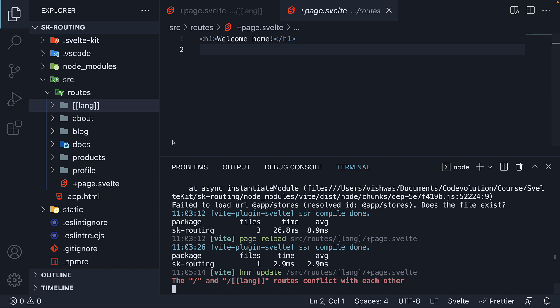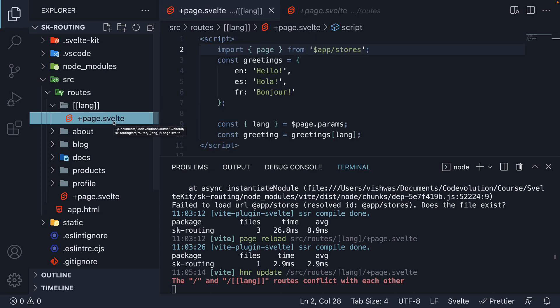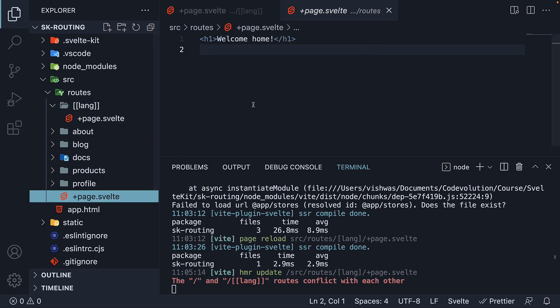The forward slash and forward slash lang routes conflict with each other. This is because with language now being optional, both these routes, page.svelte within lang and the root page.svelte file map to the same path in the URL. SvelteKit cannot figure out which file to map to and throws an error instead.